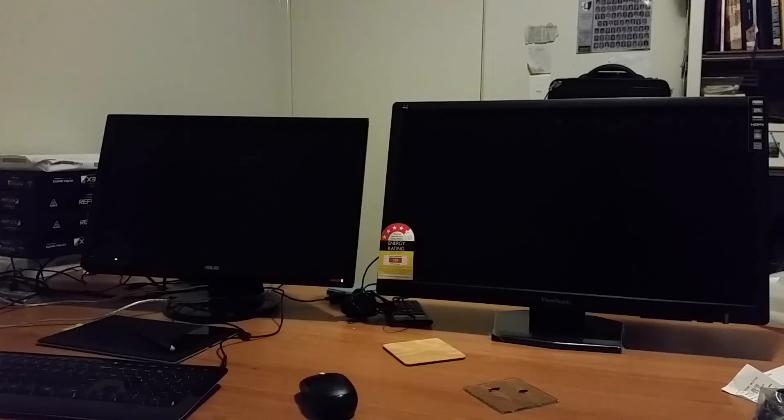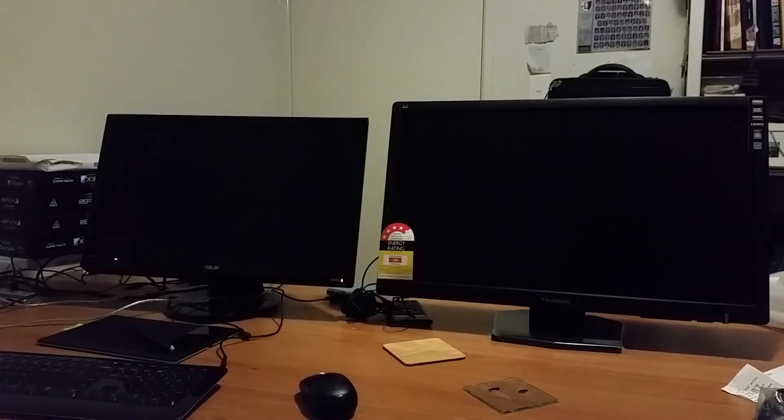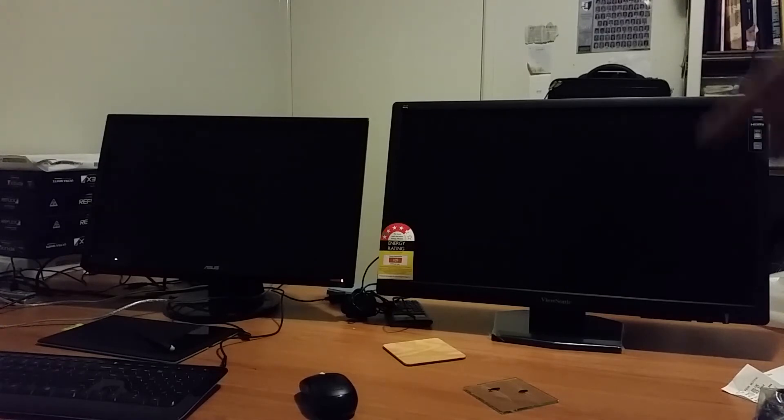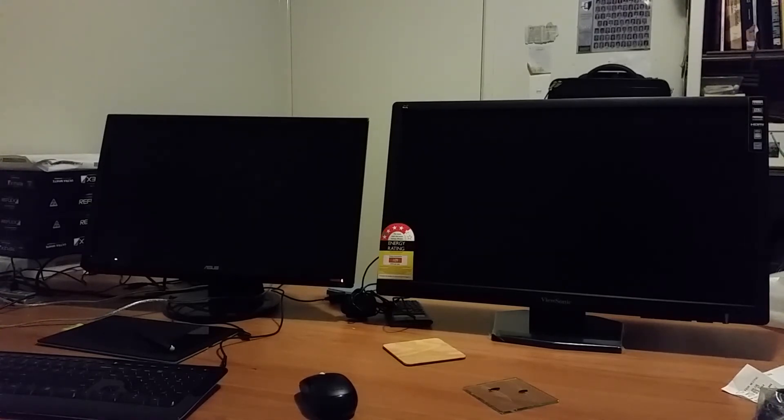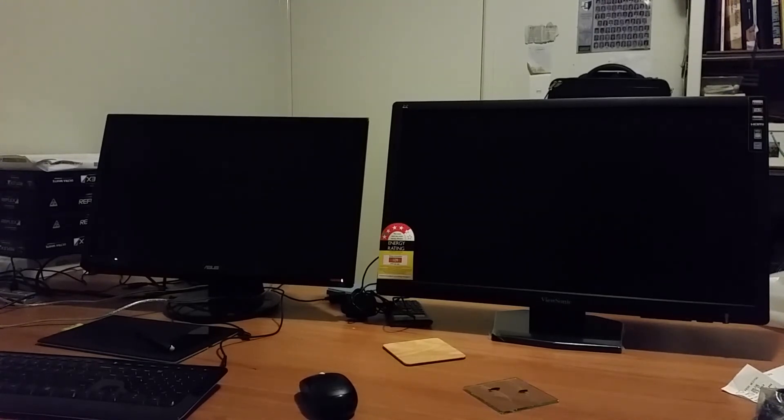Now let's see the two monitors side by side. On the left hand side is a 22/23 inch monitor, and on the right hand side is my new 27 inch monitor. So you can decide whether it's worth the upgrade.